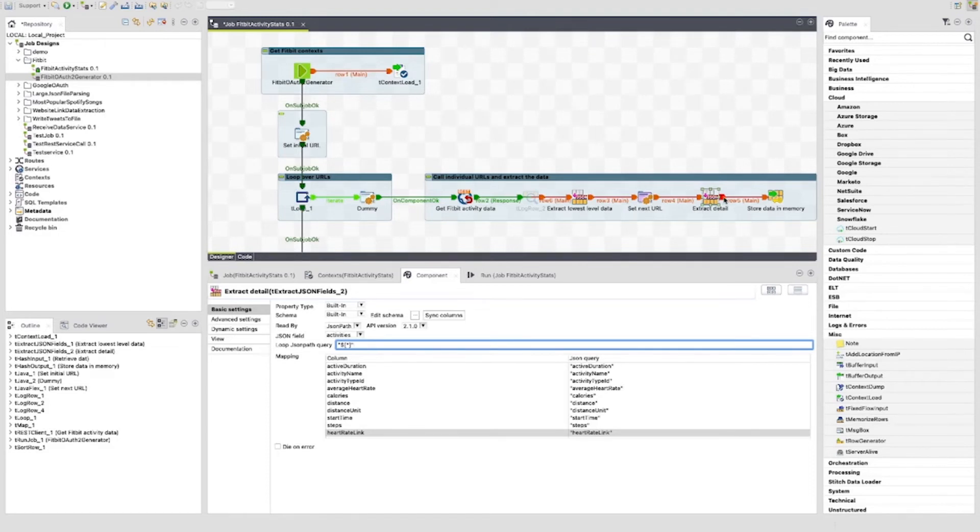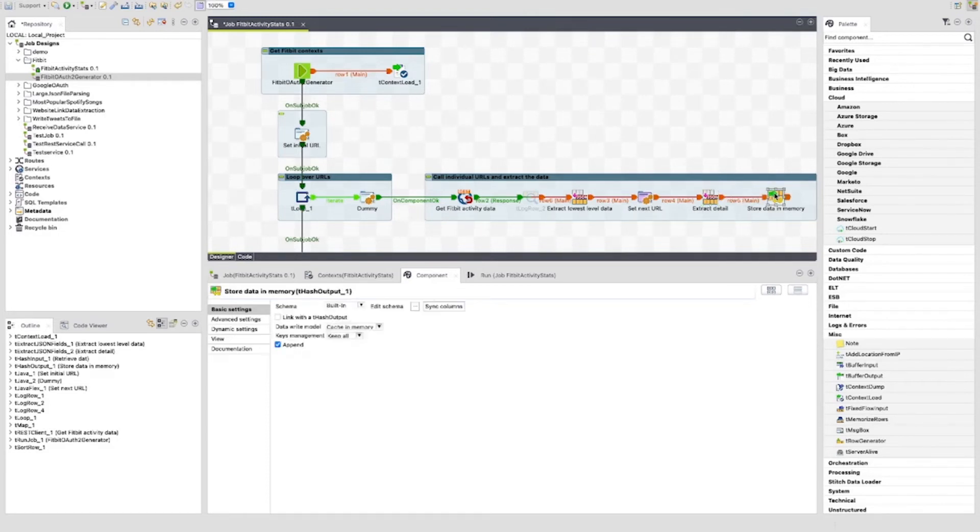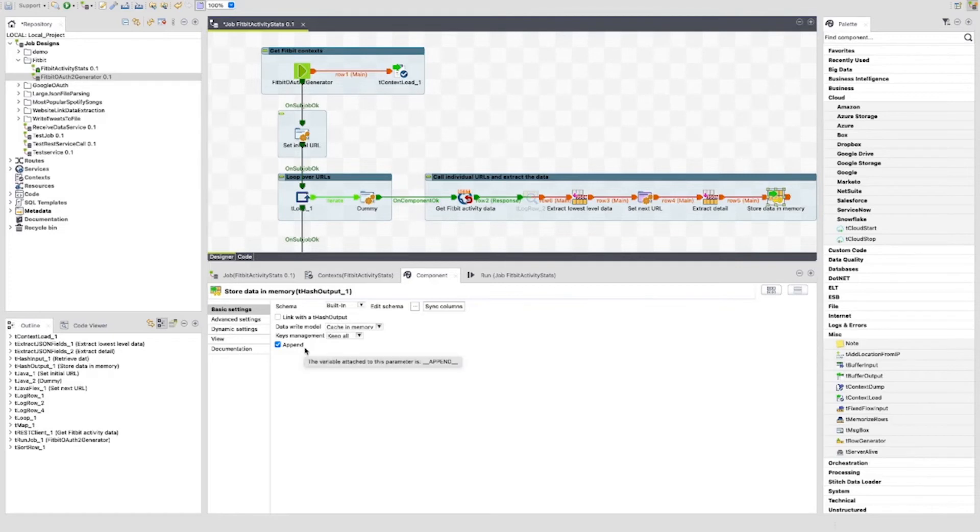The final component of this sub job is the t hash output component. We use this to store the values in memory. You'll see that the append tick box is ticked to store every record that is returned from the looping sub job.